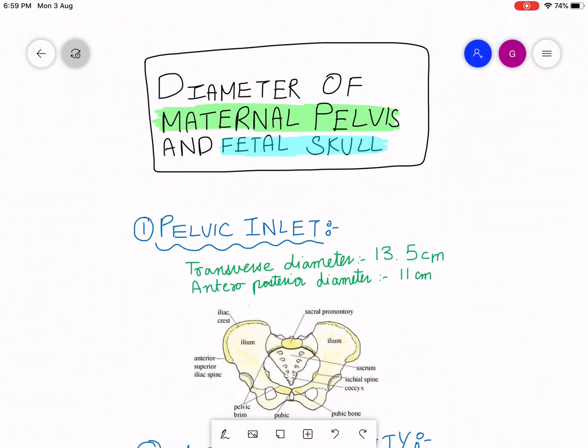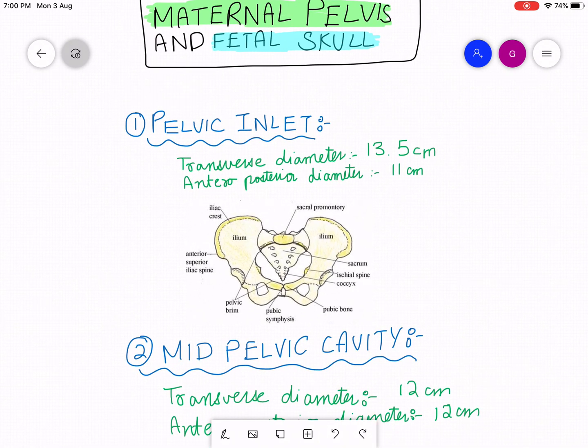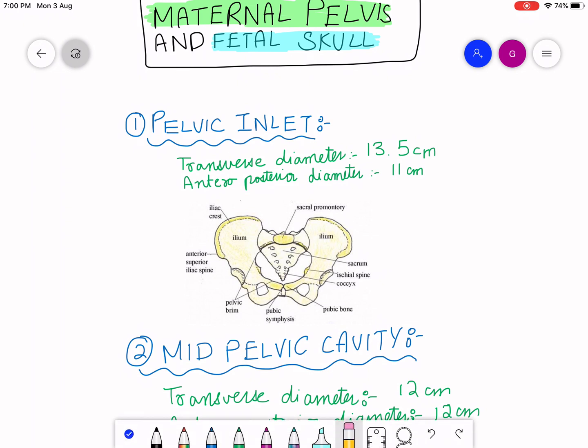Assalamu alaikum, hope you people are doing well. Today we are going to discuss the diameter of the maternal pelvis and fetal skull. As I discussed in my previous video about the pelvic inlet, mid-pelvic cavity, and the pelvic outlet, we are now going to discuss the different diameters of these structures.